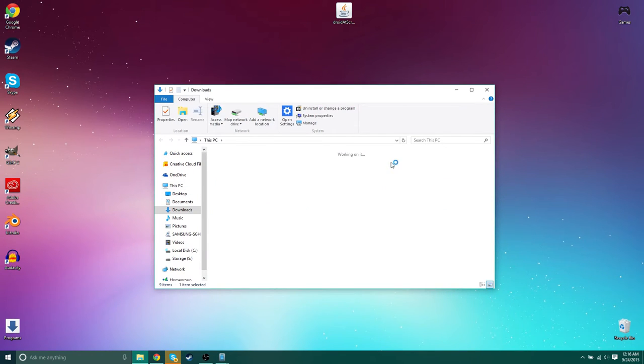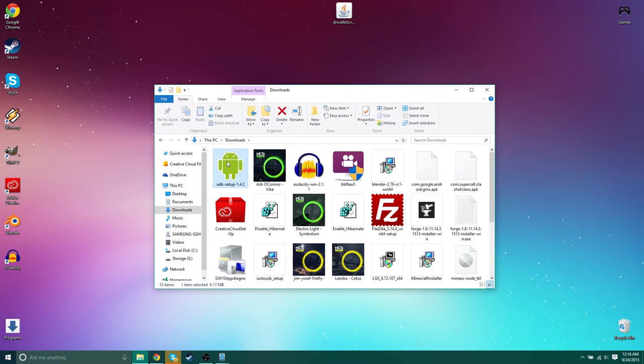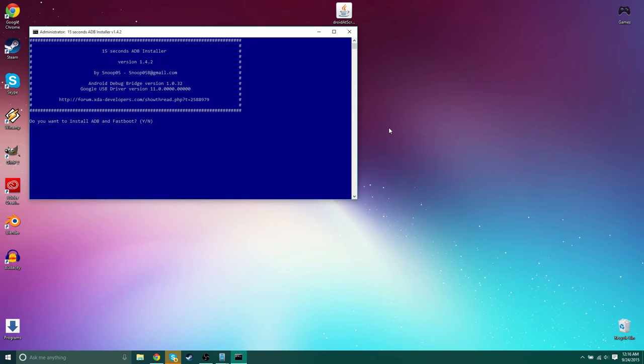So now I'm going to show you guys another way to do it. I'm going to give you guys a download link. There's 15 second ADB. This is much much better than trying to install the SDK which could take hours, especially on slow internet.